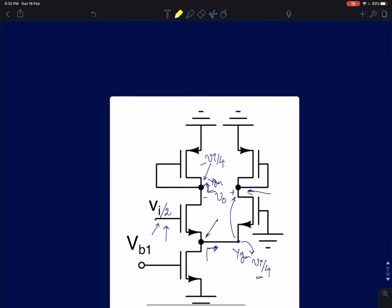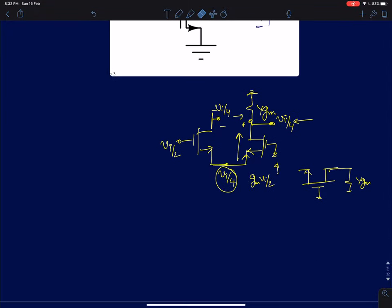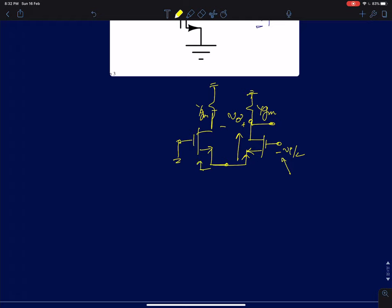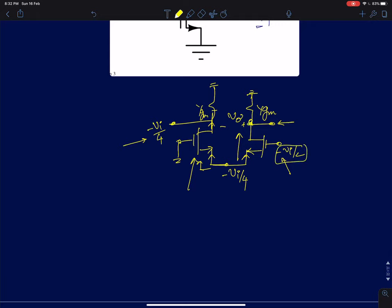Similarly, I keep minus Vi/2 alive and ground the other node. The looking-in impedance at this node is 1/gm by the same procedure, so this node comes to minus Vi/4. Since this is a common gate amplifier with gain 1, the drain node voltage will also be minus Vi/4. The current minus gm times Vi/4 flows and generates a voltage of minus Vi/4. The other end of the load is at plus Vi/4. So the differential voltage between the two terminals is again Vi/2. Using superposition and adding the two voltages gives plus Vi.